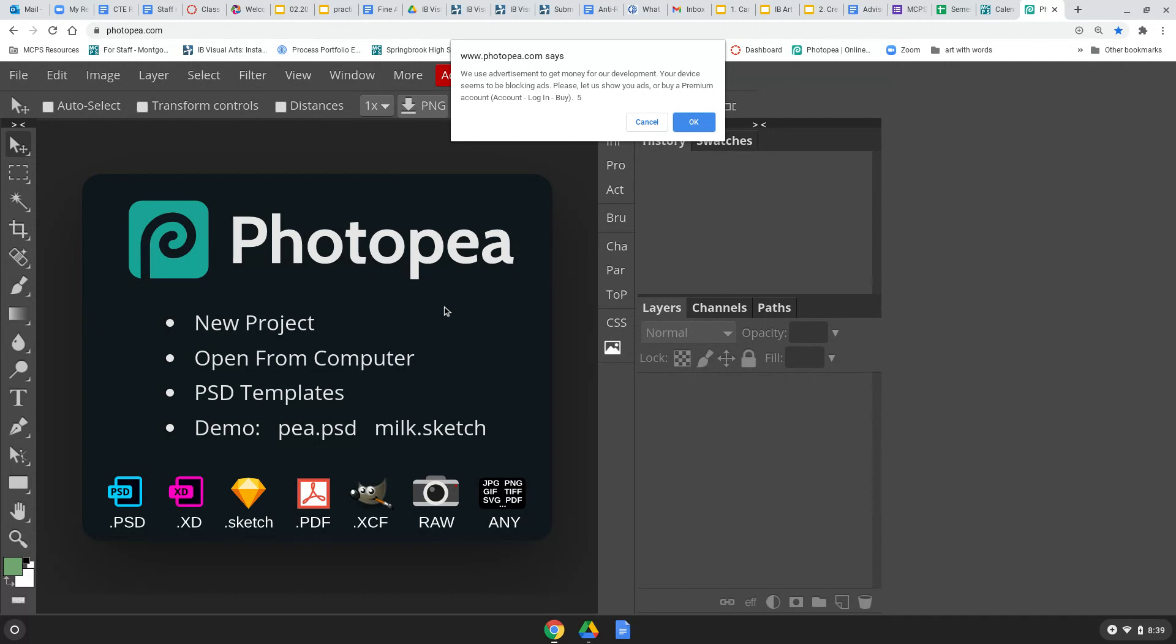So, let me show you how to do it. If you're trying to use Photopea, and you get this pop-up window that says we use advertisements to get money.